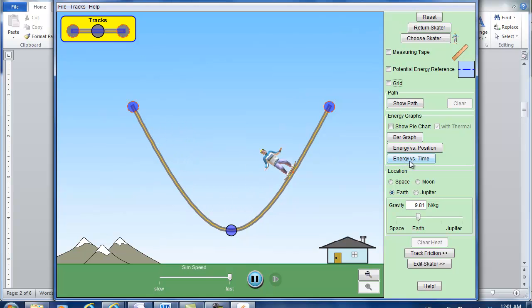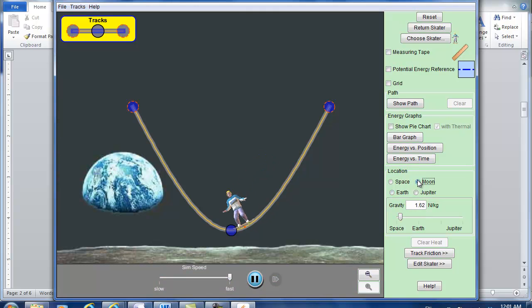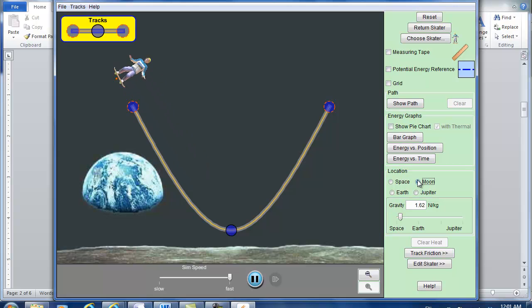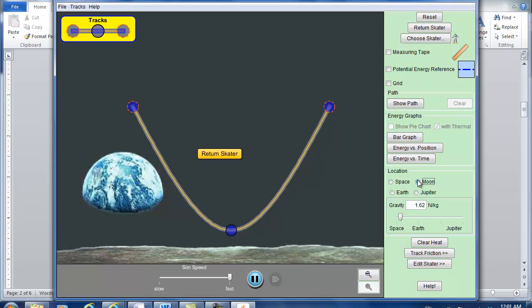So if you change to Moon, the difference is our scale is gone. On the Moon the gravitational acceleration constant is only one sixth of that on Earth. So it's only less than two meters per second squared.